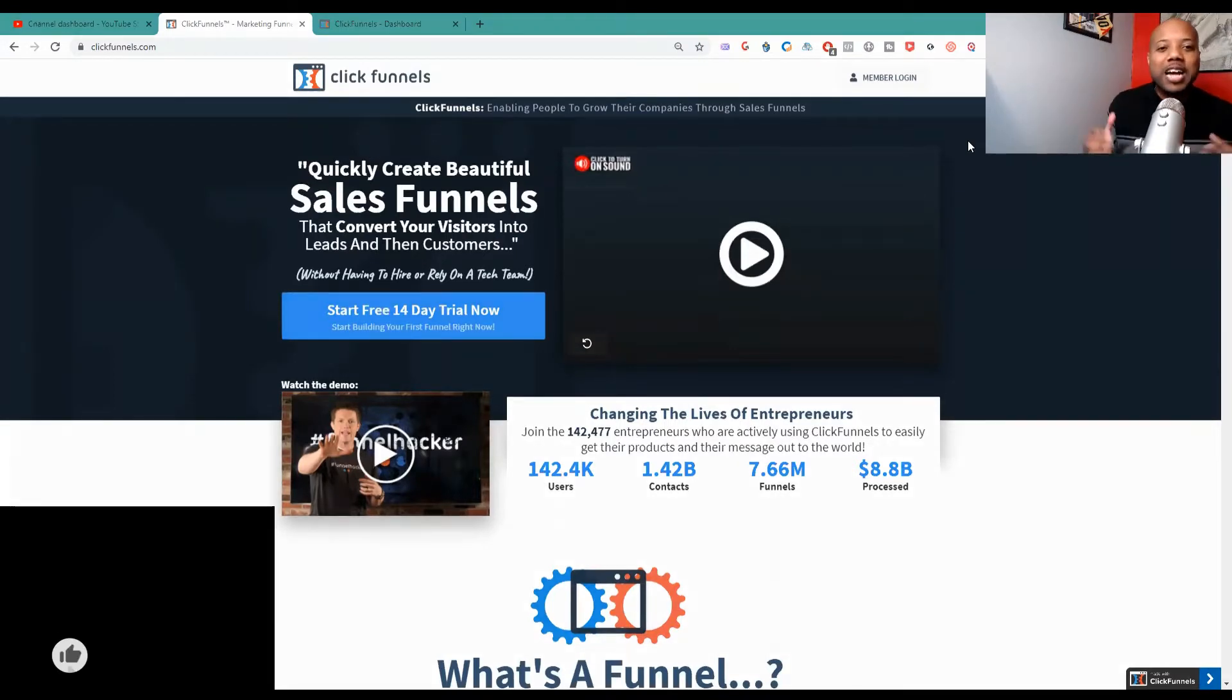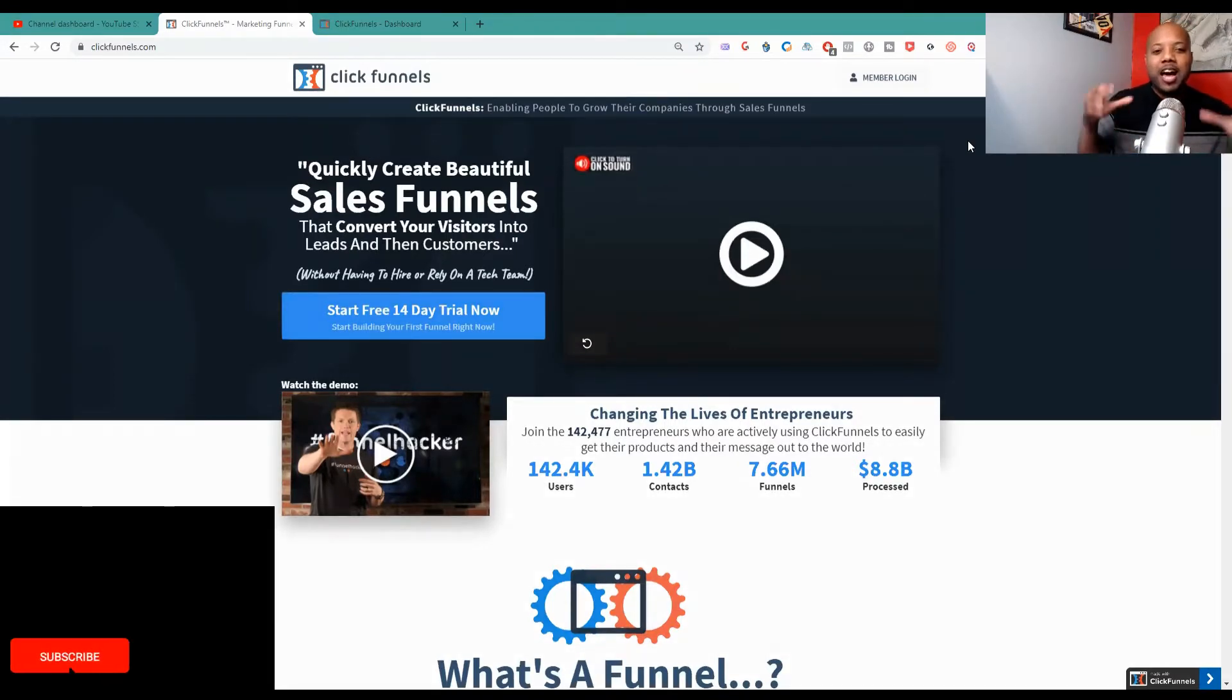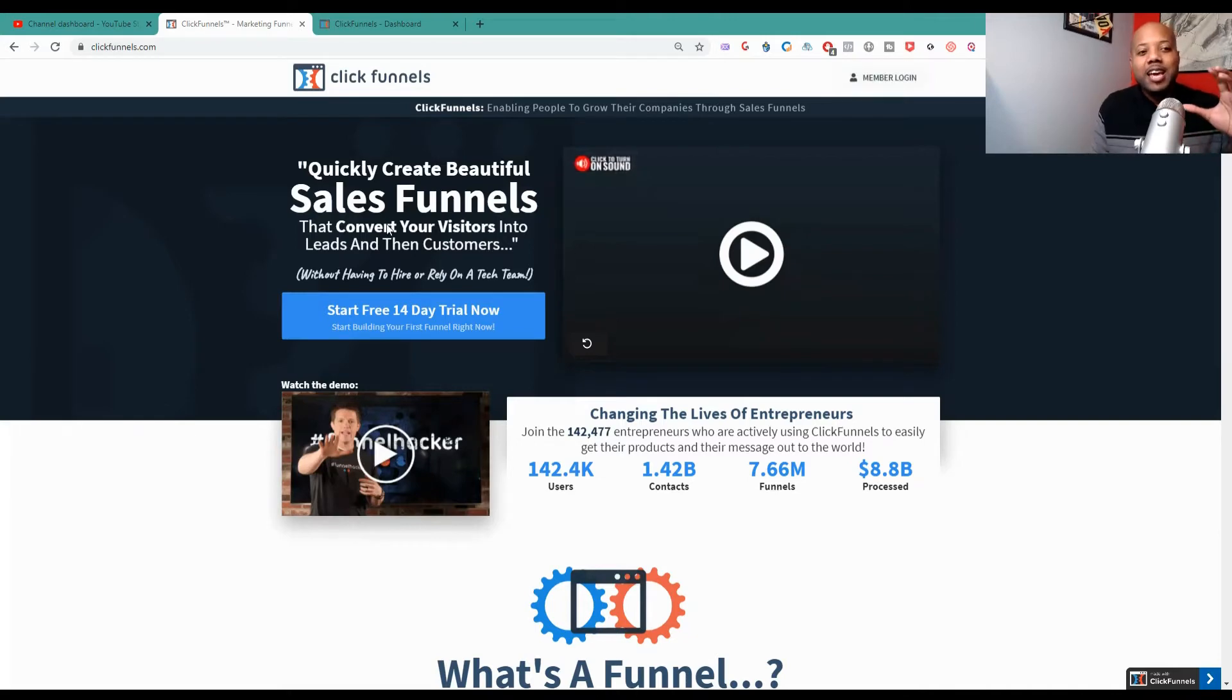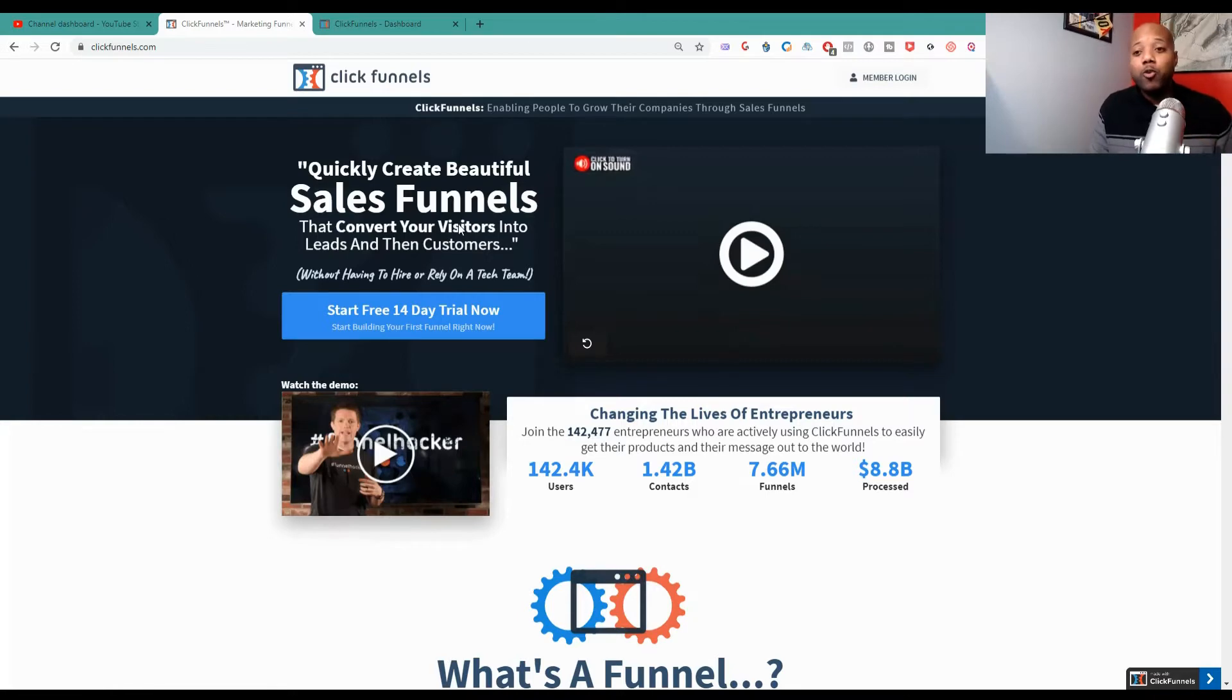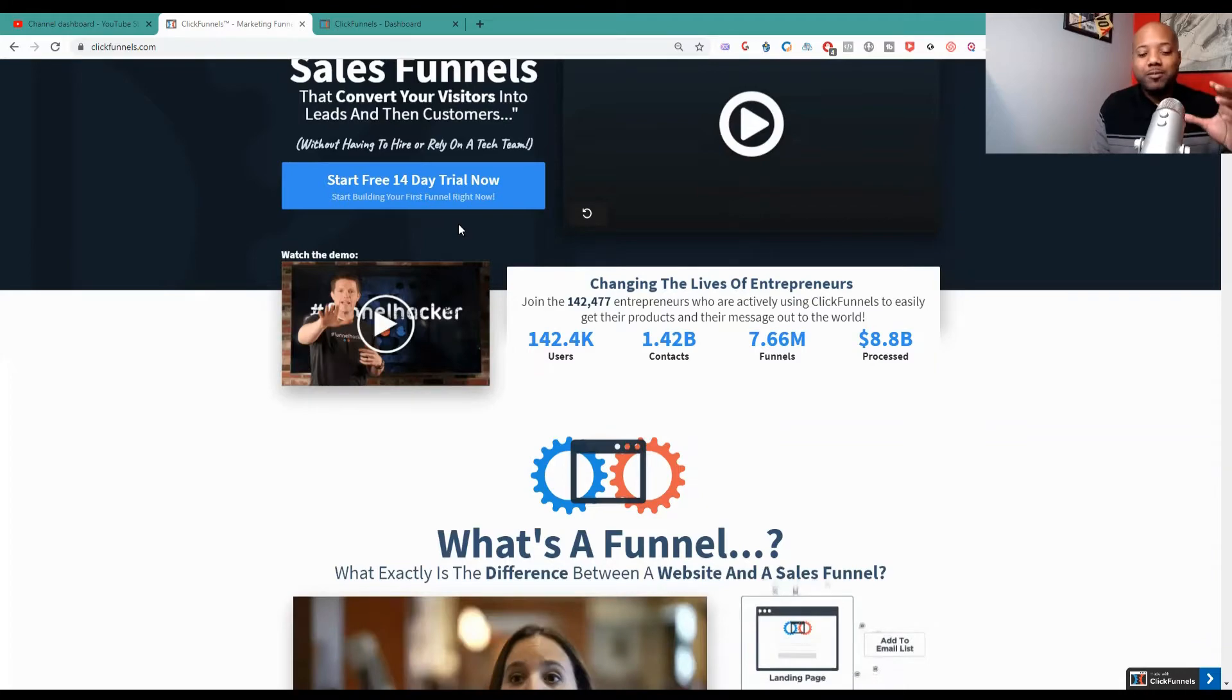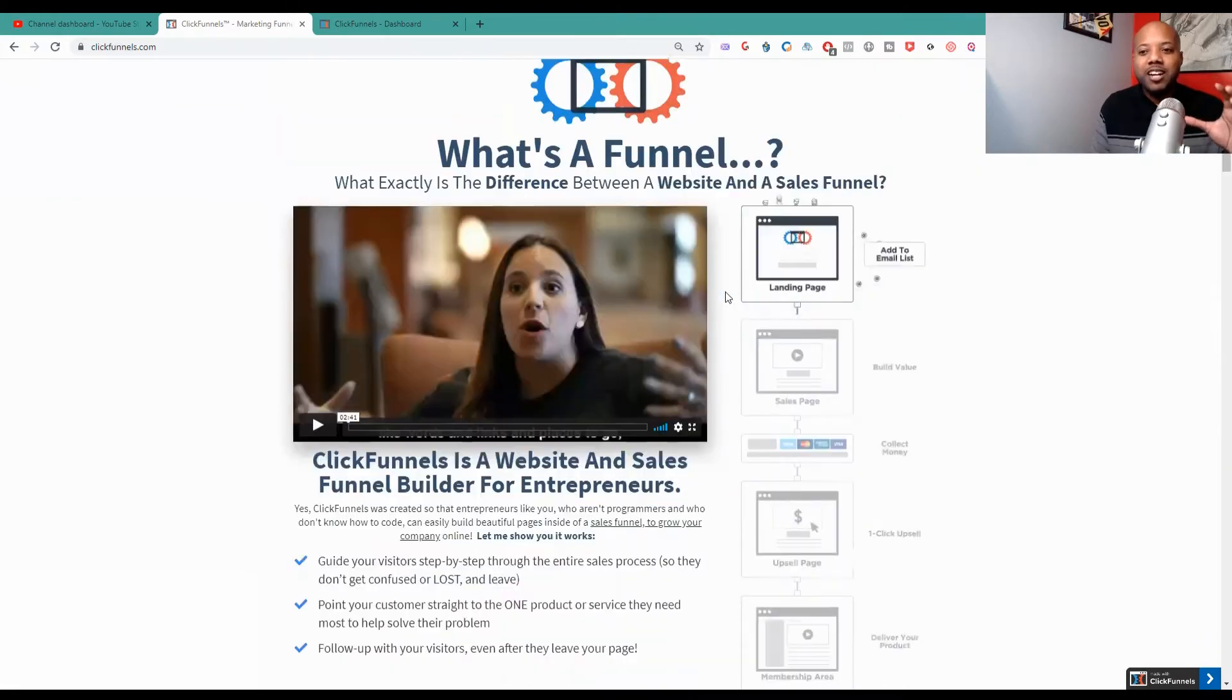So guys if you do not know about ClickFunnels I'm right here on their website now. If you can see it says quickly create beautiful sales funnels, that is what they're known for. ClickFunnels, they are known for sales funnels, that's how they market themselves as being a sales funnel provider. But yet there's a ton of things that you can do with ClickFunnels.